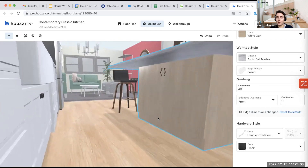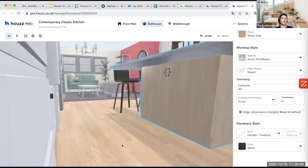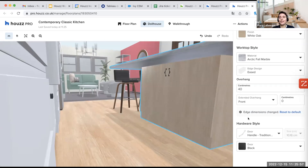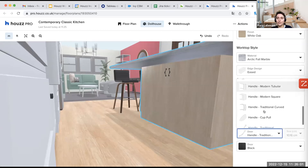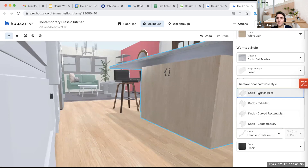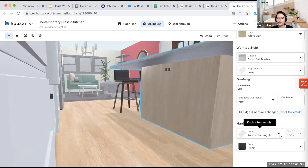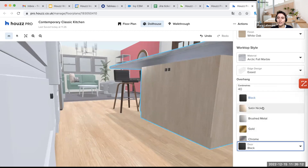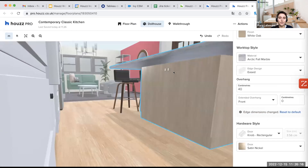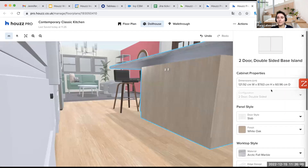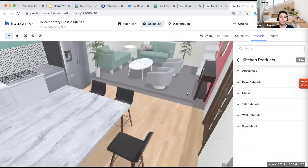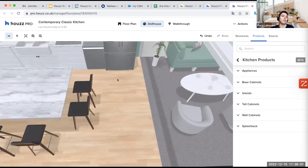Here we have the hardware style selection. You have a large selection — if I want the knob rectangular, you can see the difference. I can then select another color, like satin nickel. Like all of this, you have a lot of possibilities — just play around and see what you want to do. The idea is really that you have the maximum of choices.